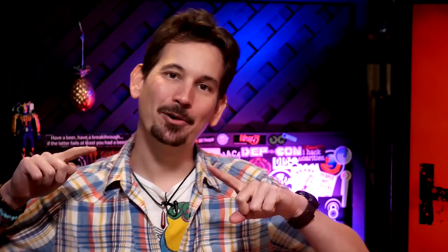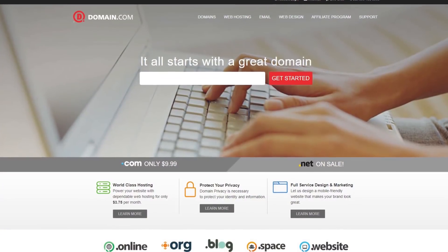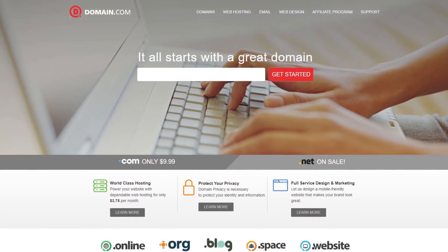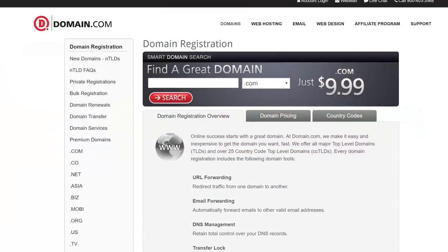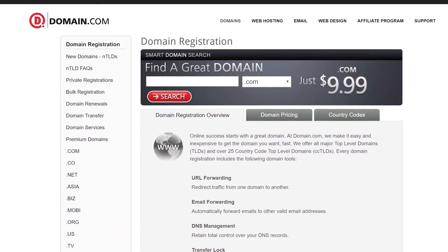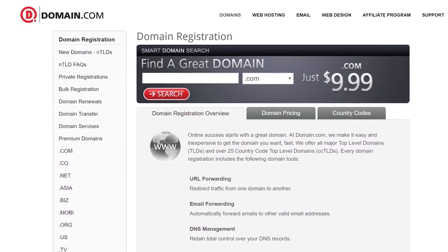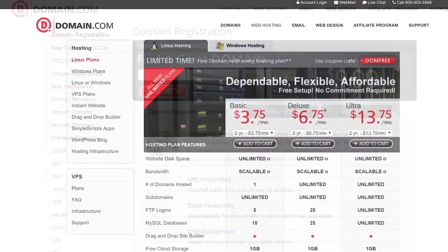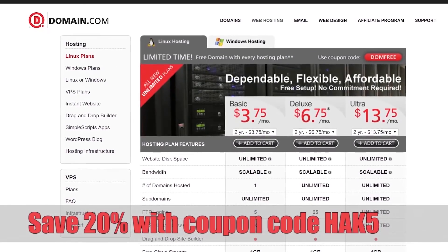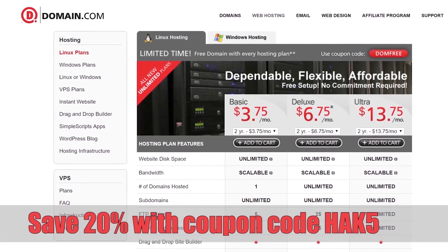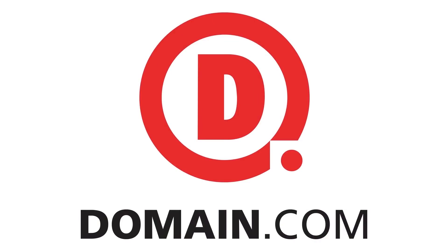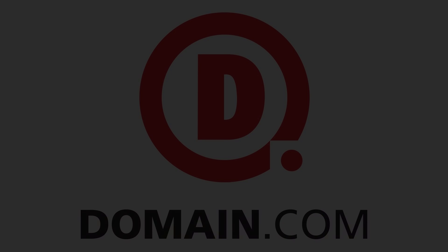If you've got a great idea, bring it to the web the way we do and head over to Domain.com. I can't tell you how many times their domain discovery system has helped me find the perfect name, and their quick and easy checkout process means it's online in no time flat. The guys over at Domain.com have been supporting Hack5 for years and they want to hook you up — get 20% off at checkout at Domain.com with the coupon code HAK5.